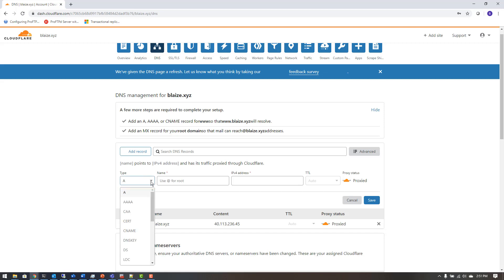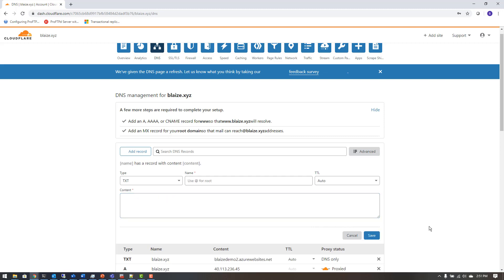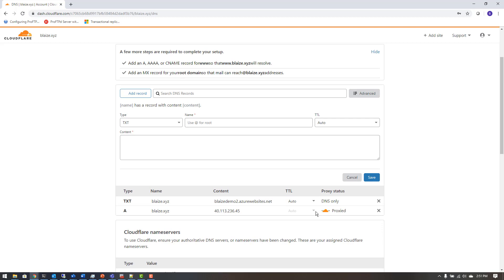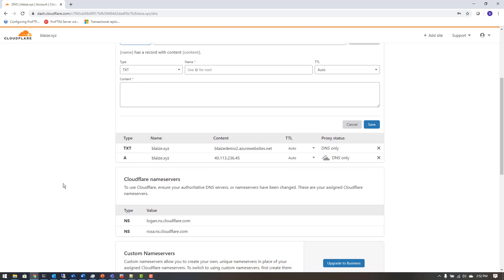Once I have that A record in, I can add a TXT record and point it to the value shown in Azure. I'll add a TXT record, set the name for the root, and paste in the content — the azurewebsites.net domain value. I'll save this and change the Cloudflare proxy setting, because the default is to proxy it and I don't want that — I want traffic going straight to the Azure App Service.